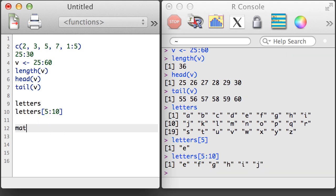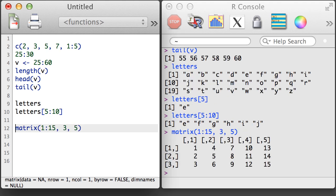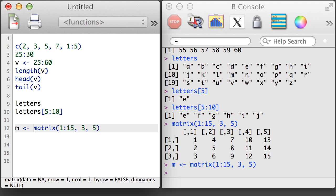We also saw how to construct matrices using the matrix function, as well as how to specify the number of rows and columns for a matrix using the second and third arguments.